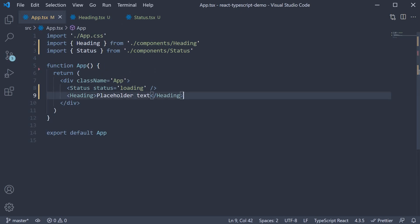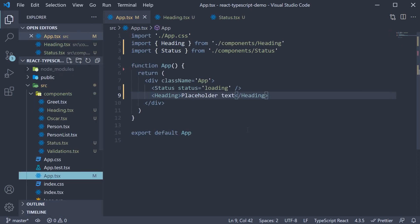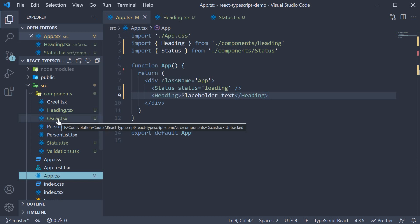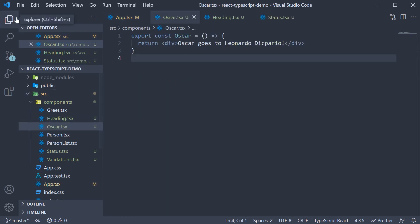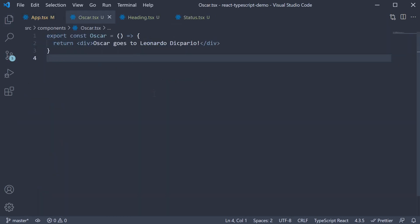Now another variant of children props is when the child is another react component. If we head over to Oscar.tsx, we see a heading that says Oscar goes to DiCaprio. Instead of using the text we want to use the heading component but that should be as children props. Kind of a contrived scenario but it serves the purpose.